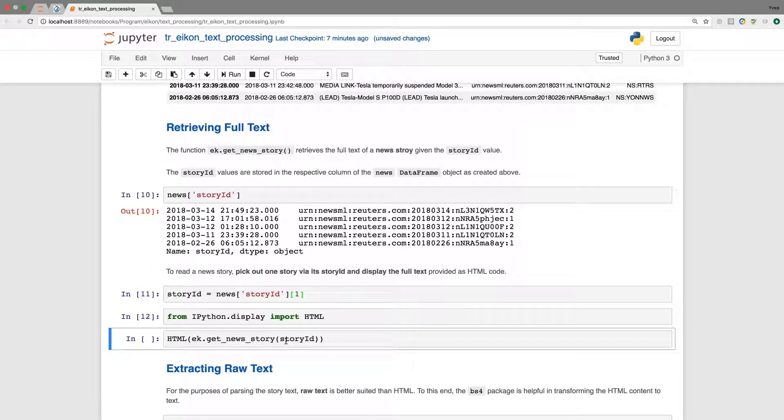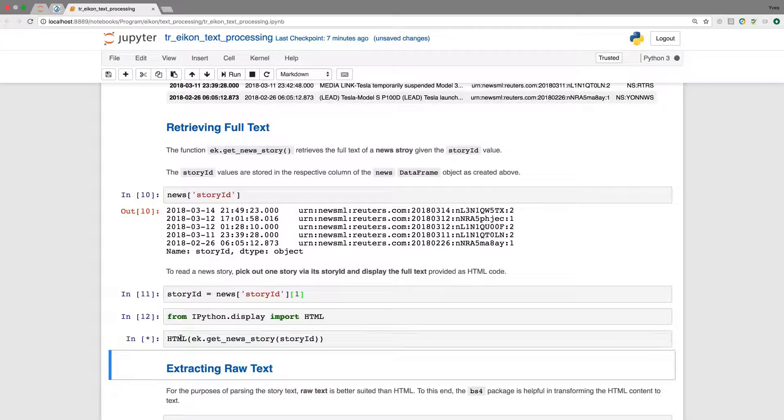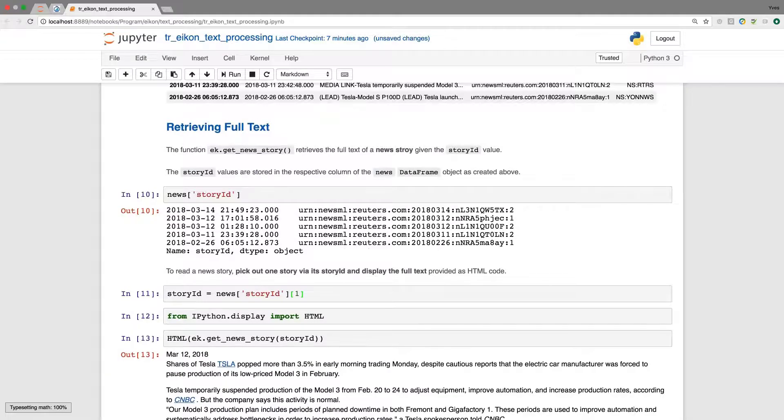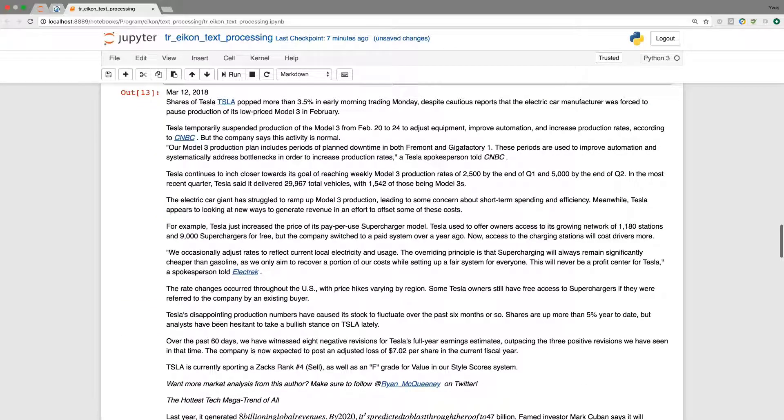And here you get new story, putting in story ID gives us the text as HTML. And using from IPython display, the HTML function displays the complete text. And now you see that it's quite a bit of text.